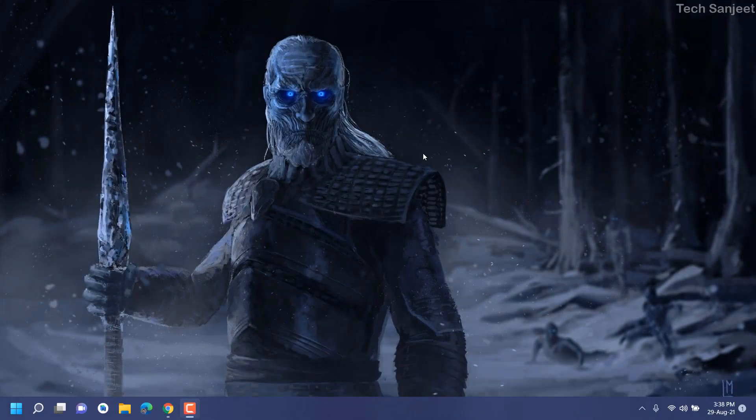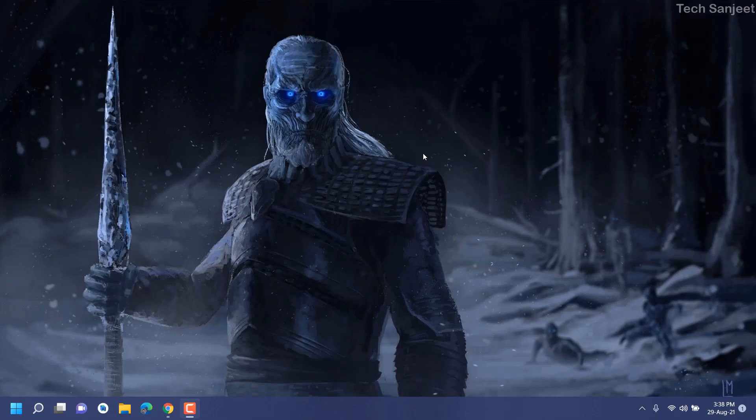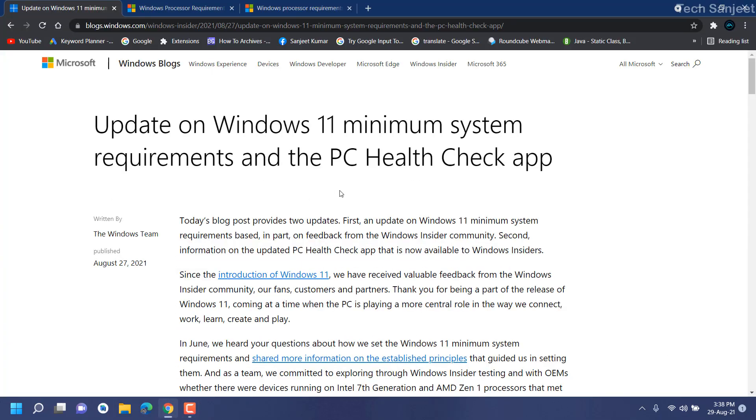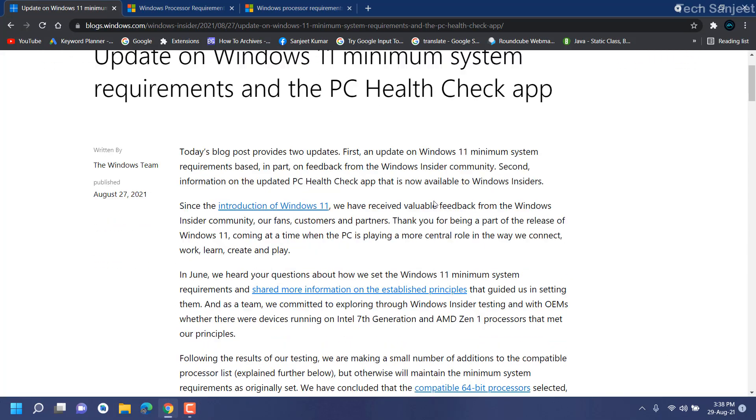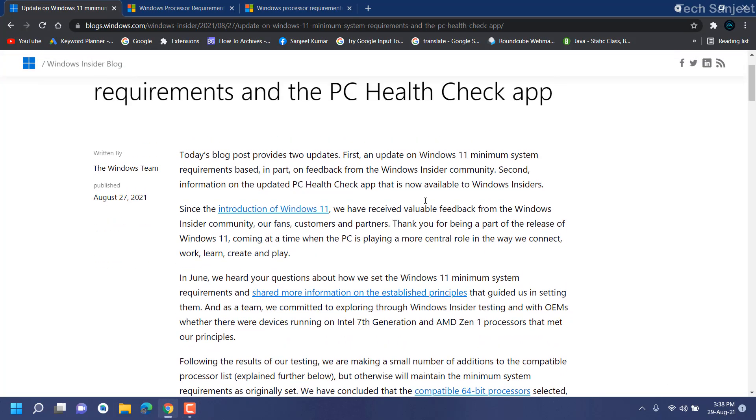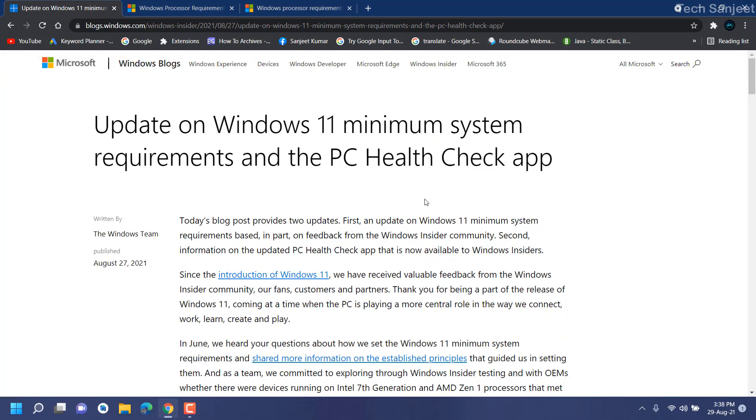Hello guys, Microsoft launched a new Windows 11 minimum system requirement update and the PC Health Check app is back. First, let me open their blog. This is a lengthy blog, I'm not going to read it all, but I will tell you what is new in this and what they are saying.